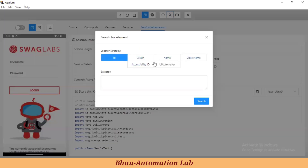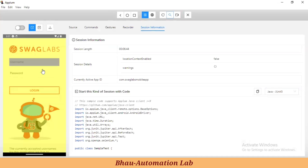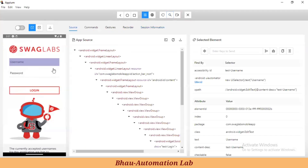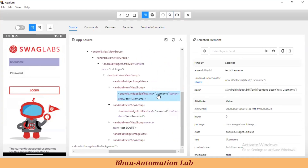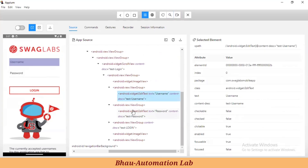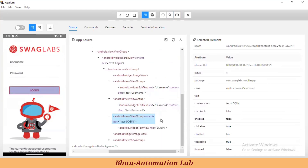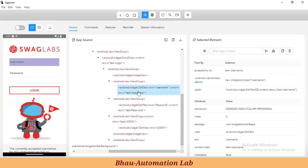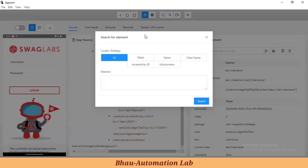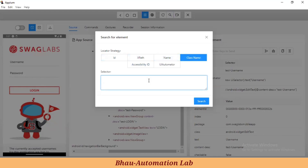This is very important - we have to test our ID, XPath, name, class name, accessibility ID, and UI Automator here in the inspector itself, not by going back and forth to your script. Test your XPath correctness here first, then implement it. In the source code, clicking on the username field shows all its attributes and values, which you can use to create XPath - similar to inspecting HTML in Chrome or Firefox.